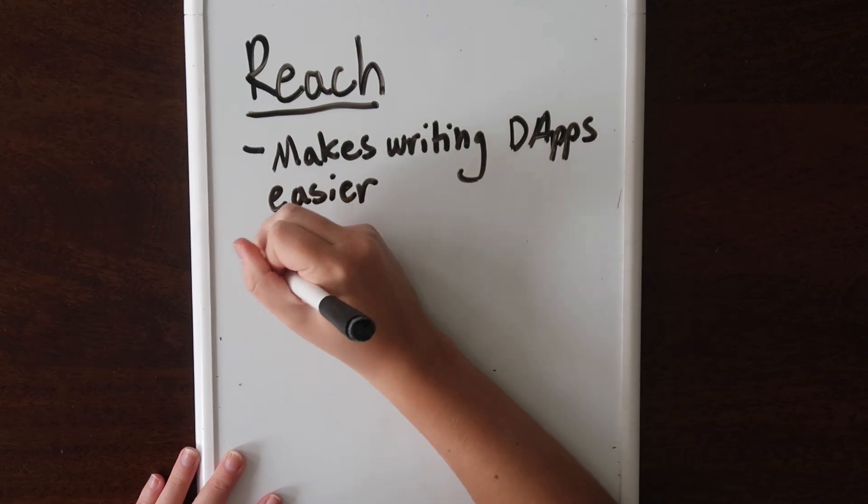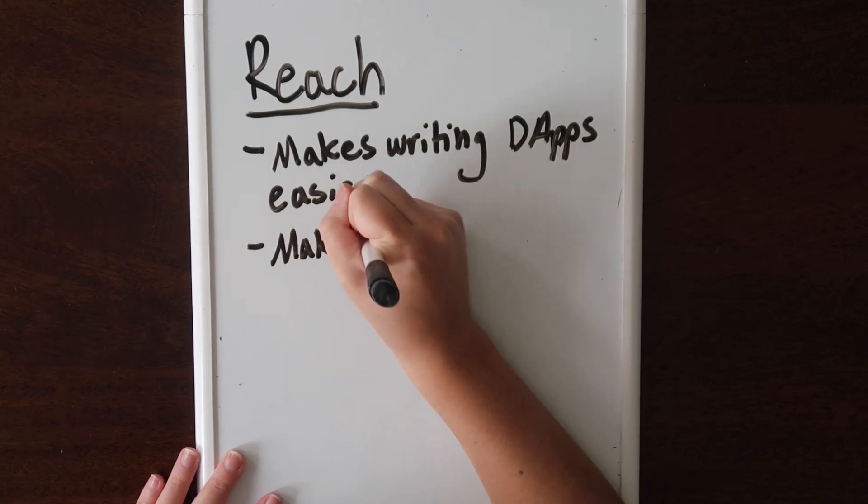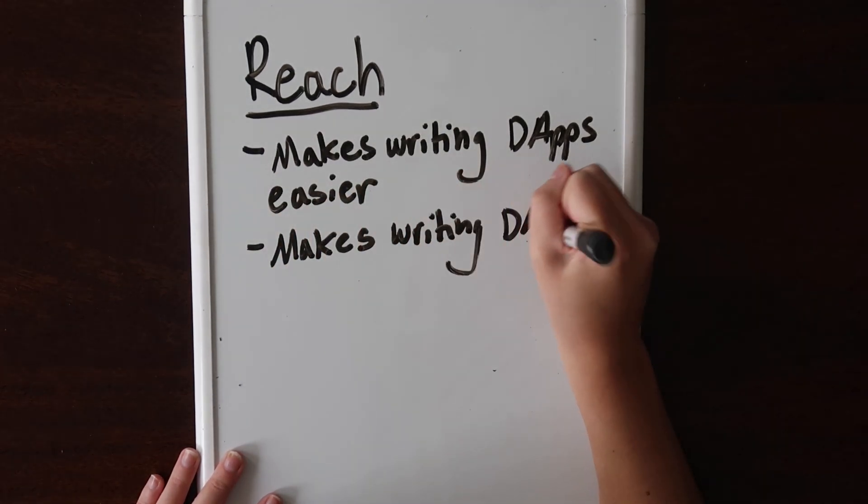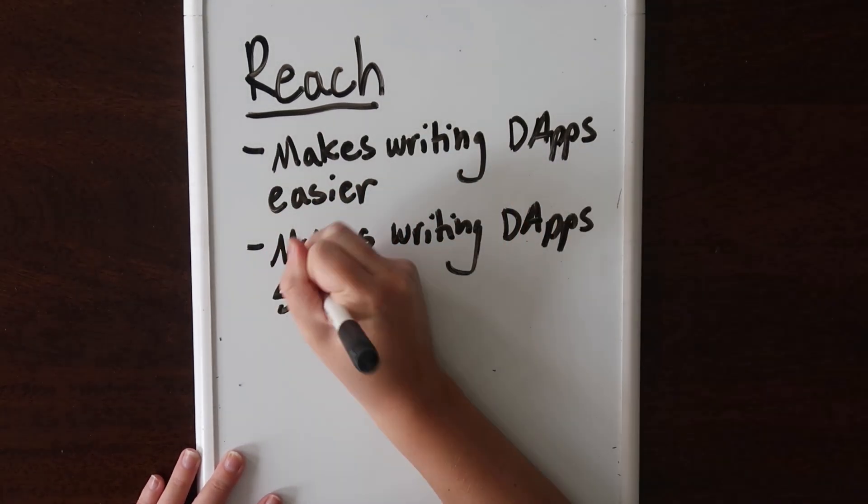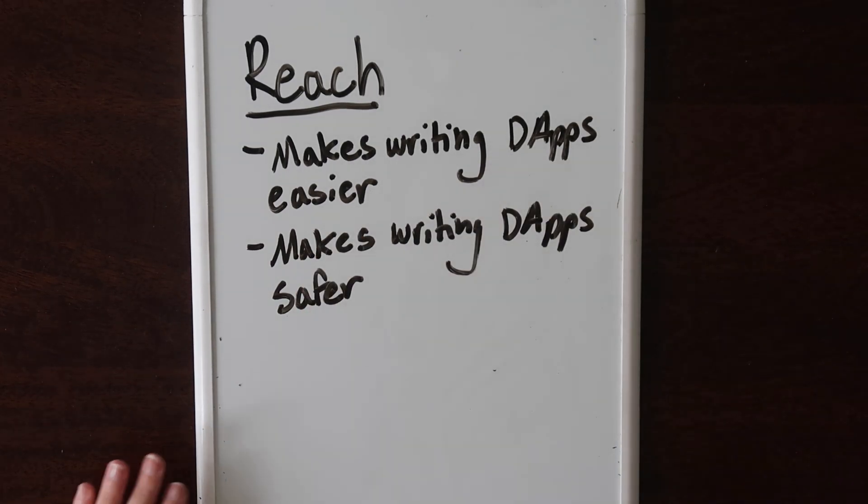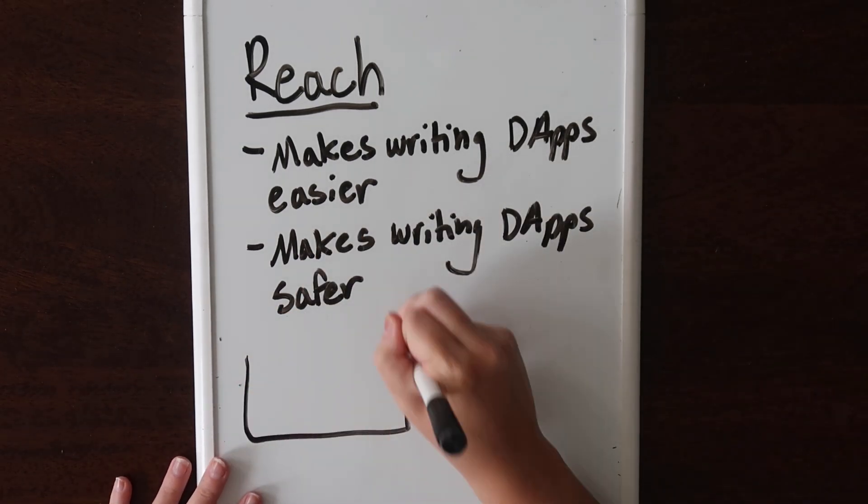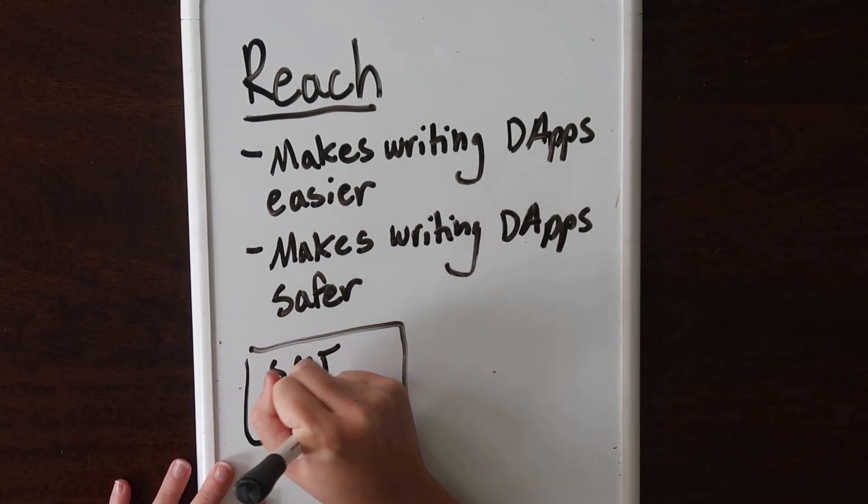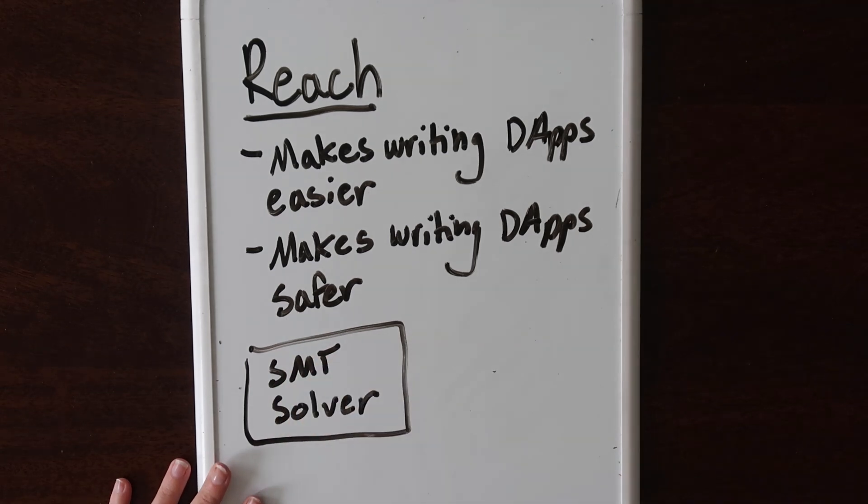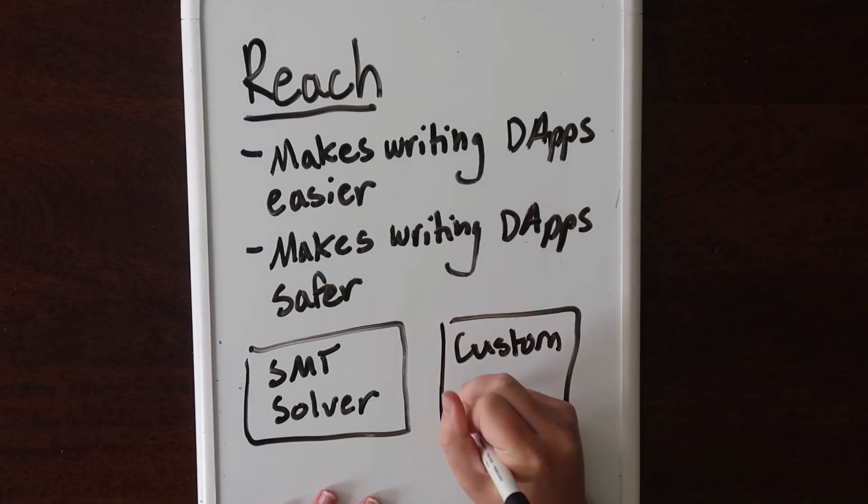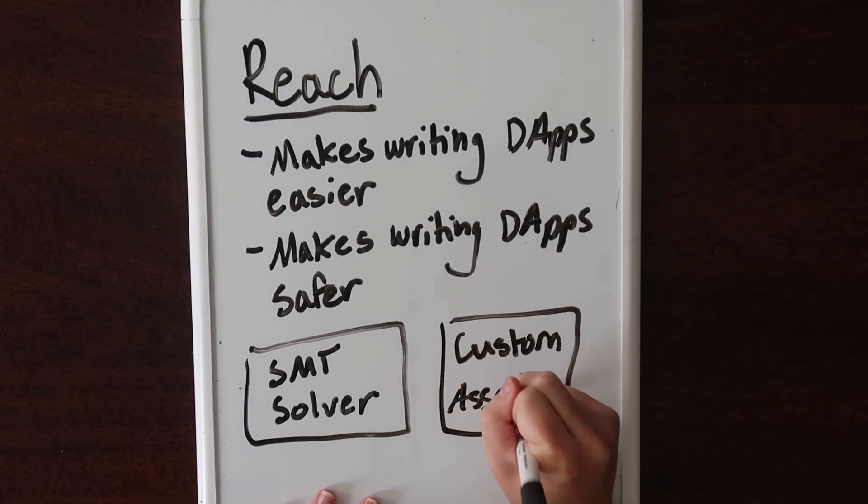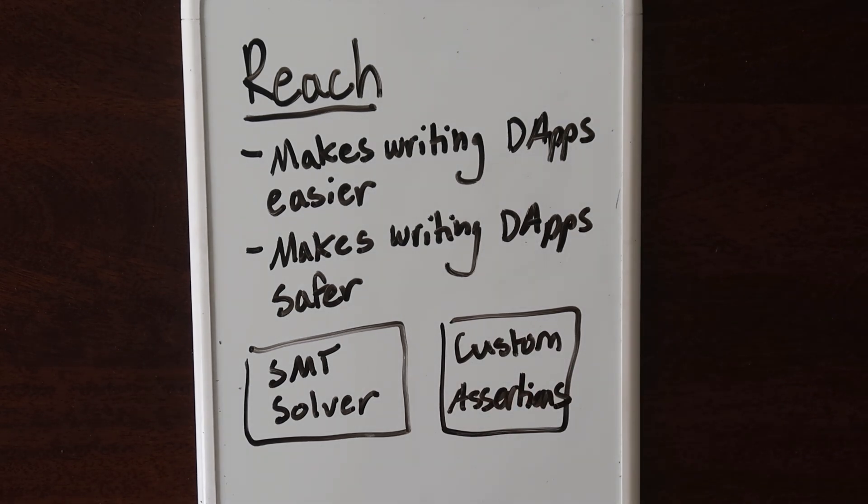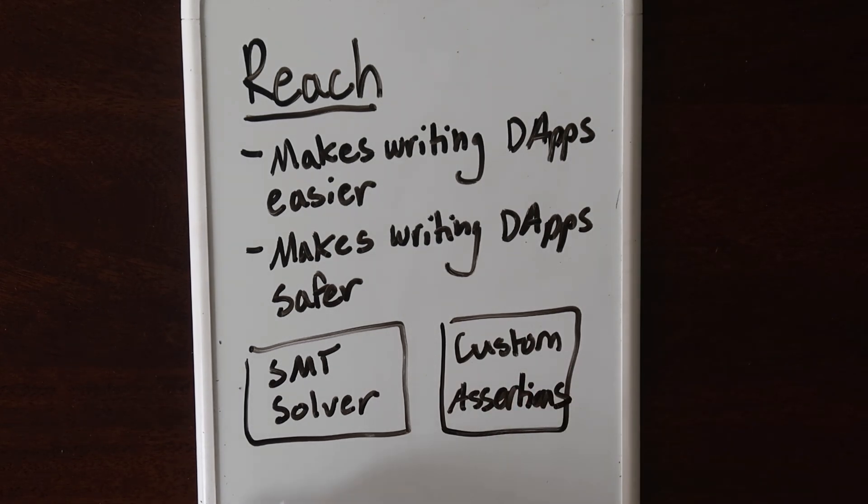Reach also makes writing blockchain applications safe. Imagine a world where your code cannot run unless it passes certain tests. Reach does this using something called the SMT solver. It checks for entire classes of errors at once. It also allows you to write something called assertions. These assertions guarantee certain functionality in your program. This makes your application less hackable and more secure.